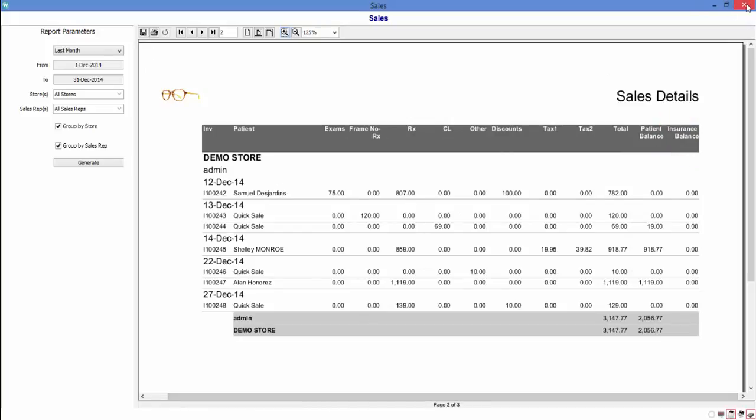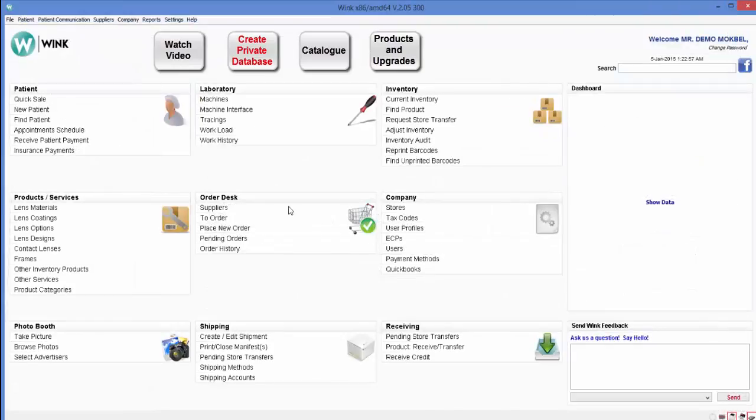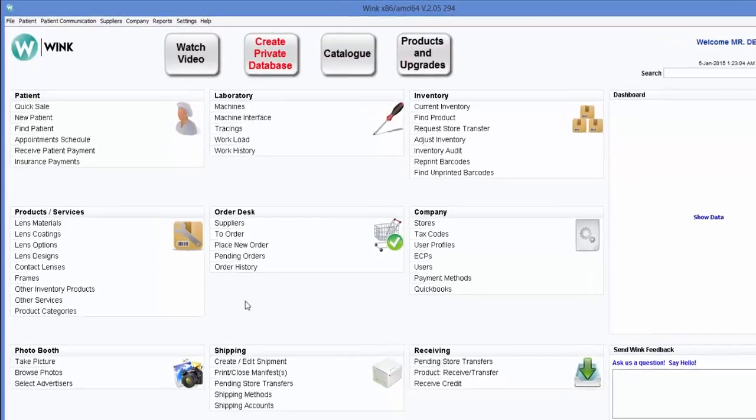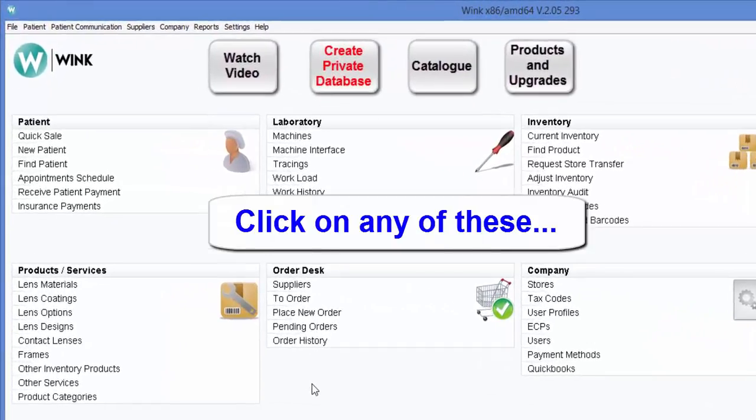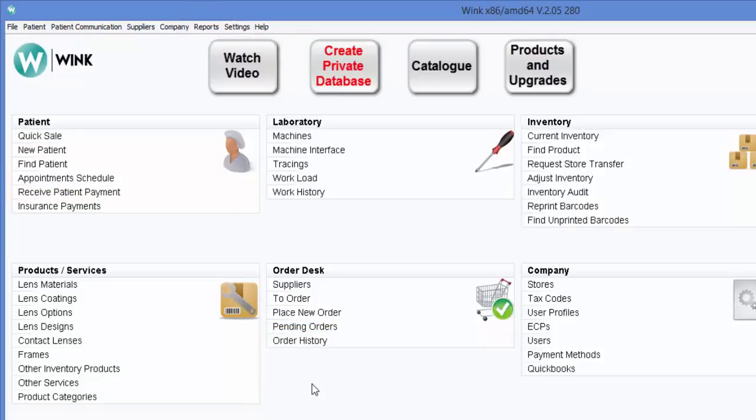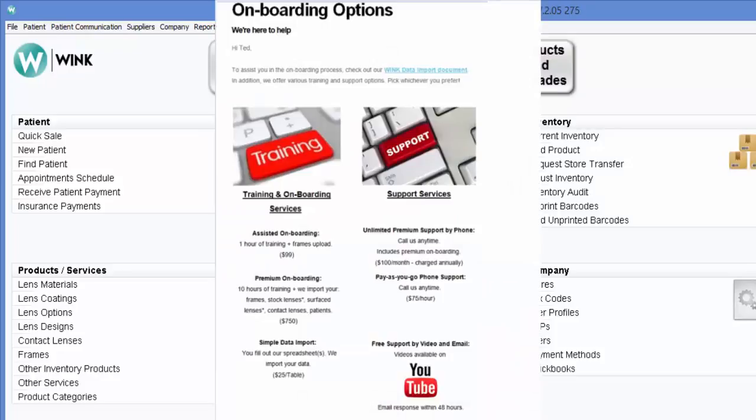But the best way to learn is to do it yourself. So give it a try. For example, you could create a new patient, generate an inventory report, receive a payment from an insurance, or place a lab order. Wink can do all of that and more. If you'd like more information about how to use Wink, click on help at the top here and select training videos, or sign up for one of our support plans.